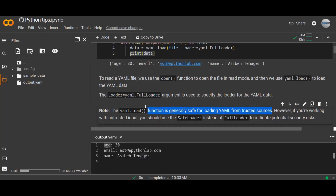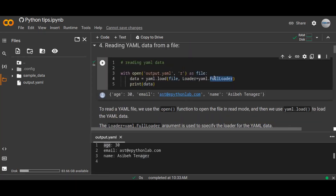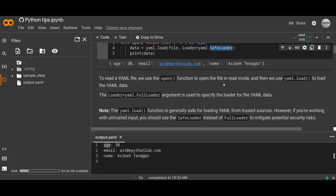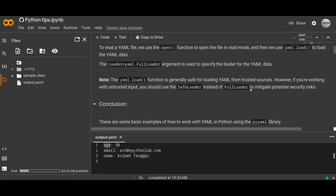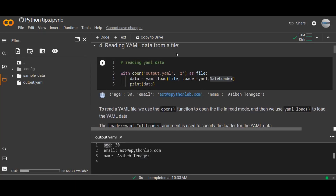If the source is trusted, you can use yaml.load and pass the loader argument to that function. However, if you are working with untrusted input or untrusted sources, you should use the SafeLoader instead of FullLoader. You can pass SafeLoader here if the source of the data is not trusted, to mitigate potential security risks. You should keep this in mind while loading YAML data, because YAML data may be stored on the network and you may need to load it safely by passing SafeLoader instead of FullLoader to the yaml.load function.